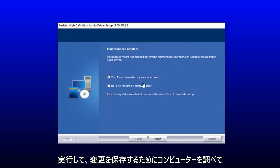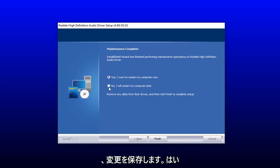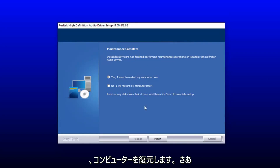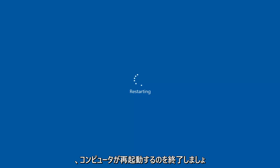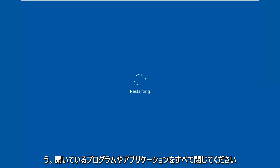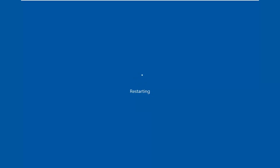You want to select next on the audio driver setup wizard here. You will have to restart your computer to save the changes, so select yes I want to restart my computer now, then select finish. Your computer will restart — just make sure you close out of any open programs or applications.